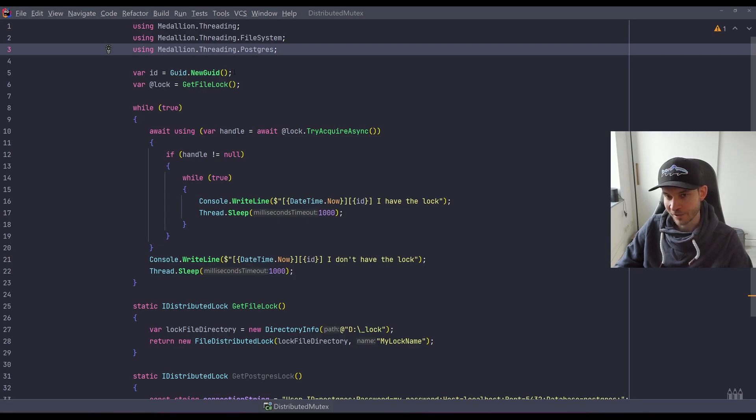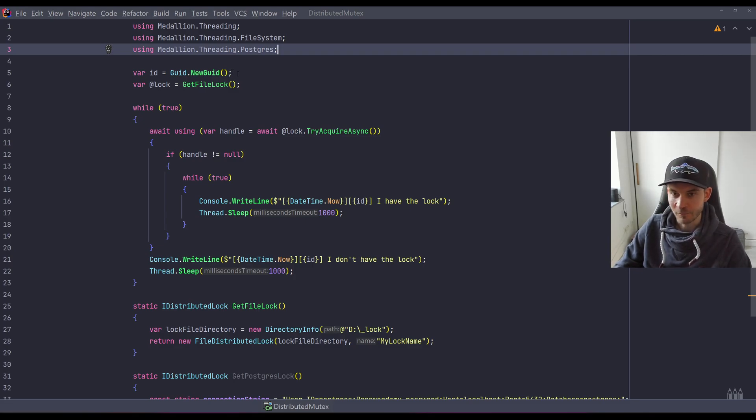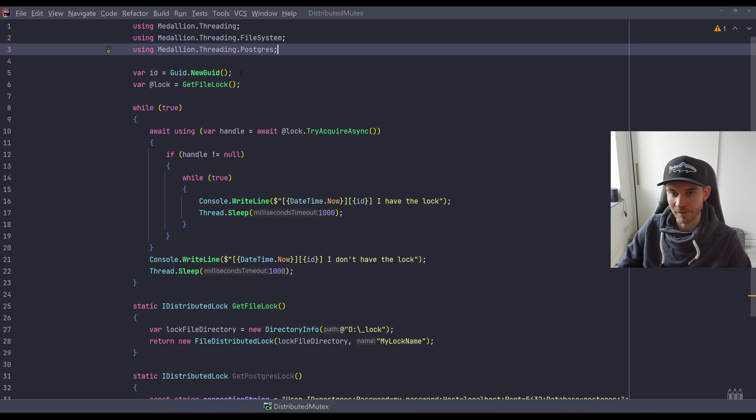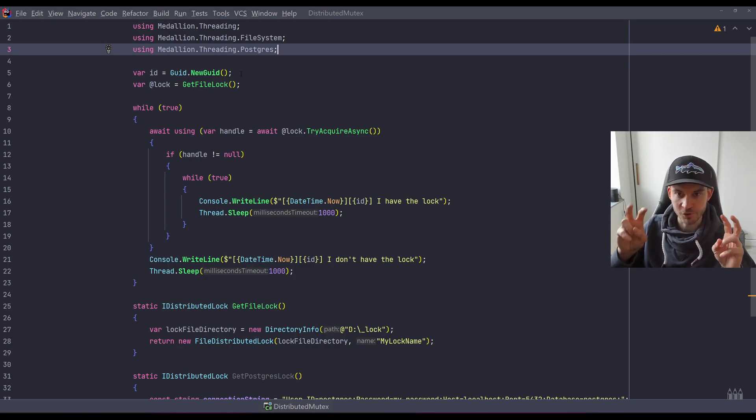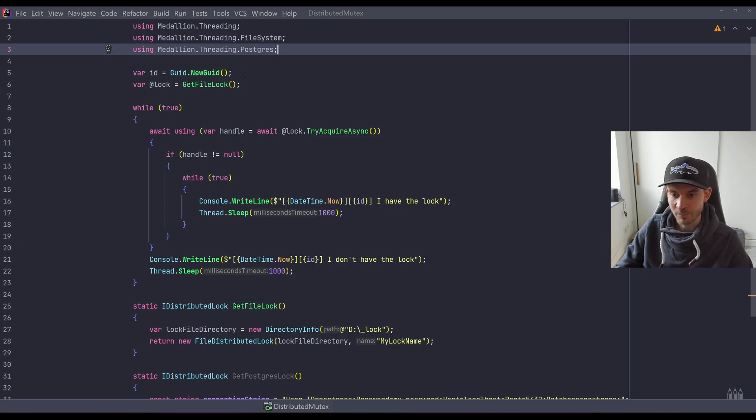Here I create a GUID. Actually this is important later when we visualize the example to have multiple processes, so multiple nodes running and performing a certain job.